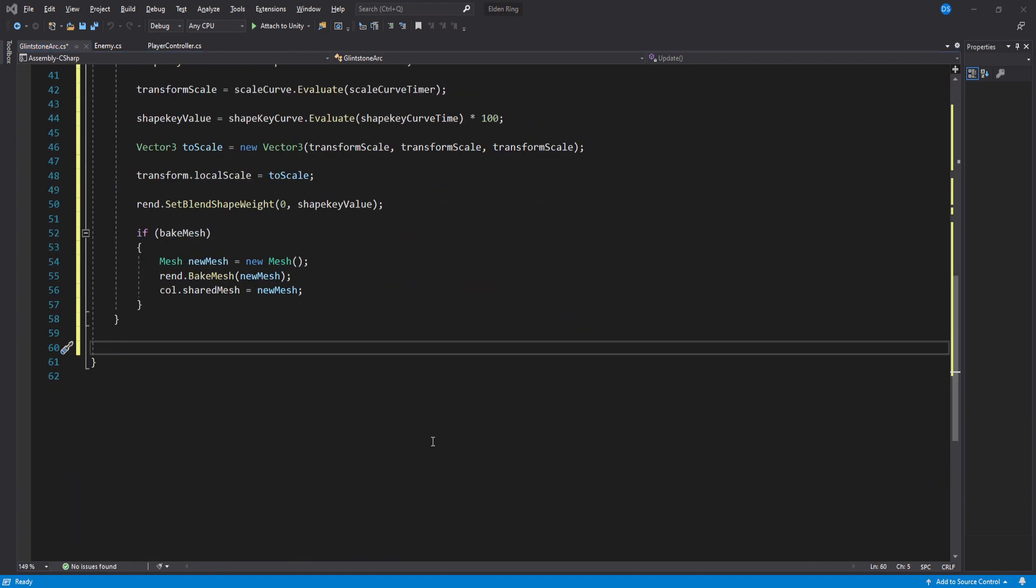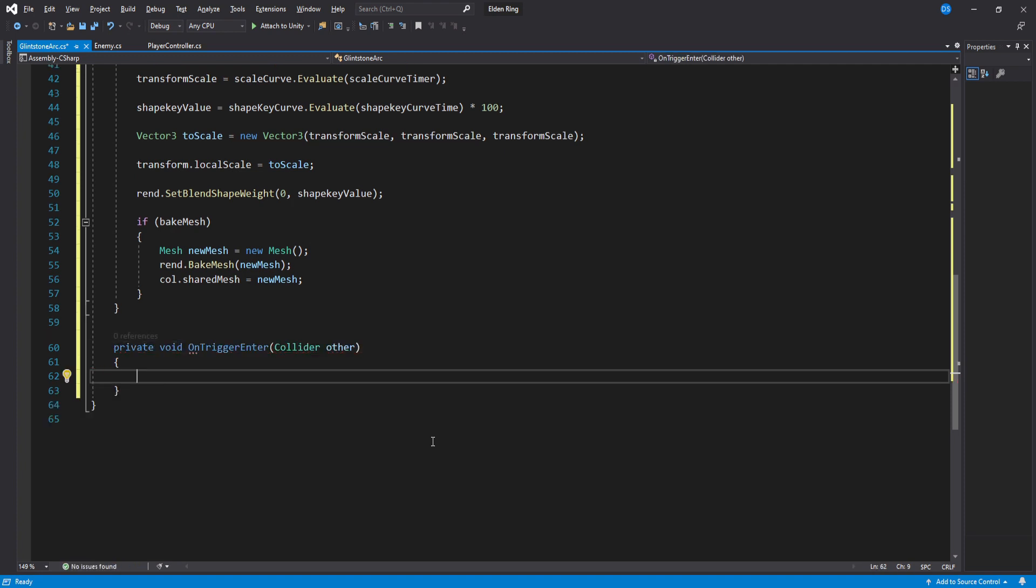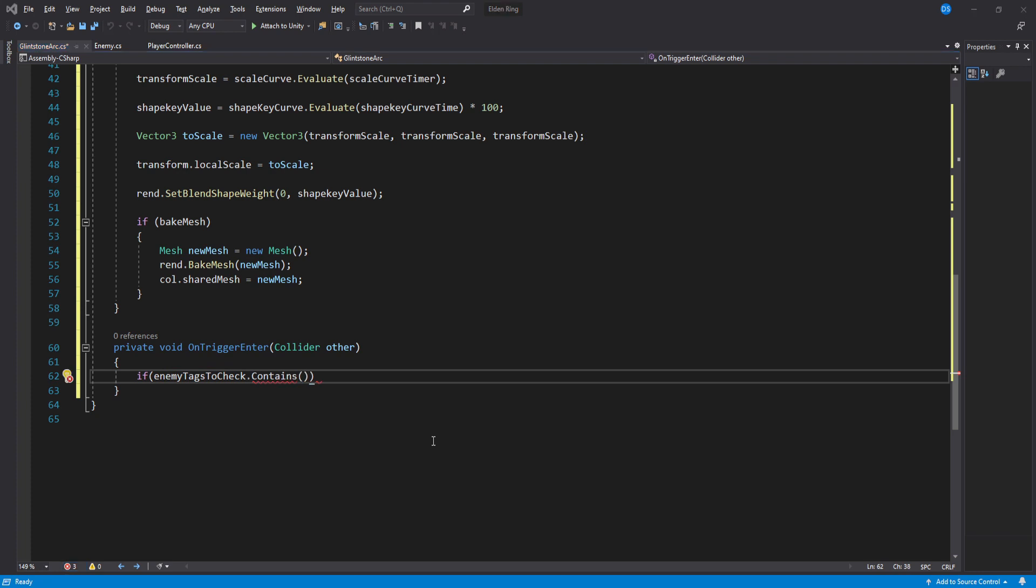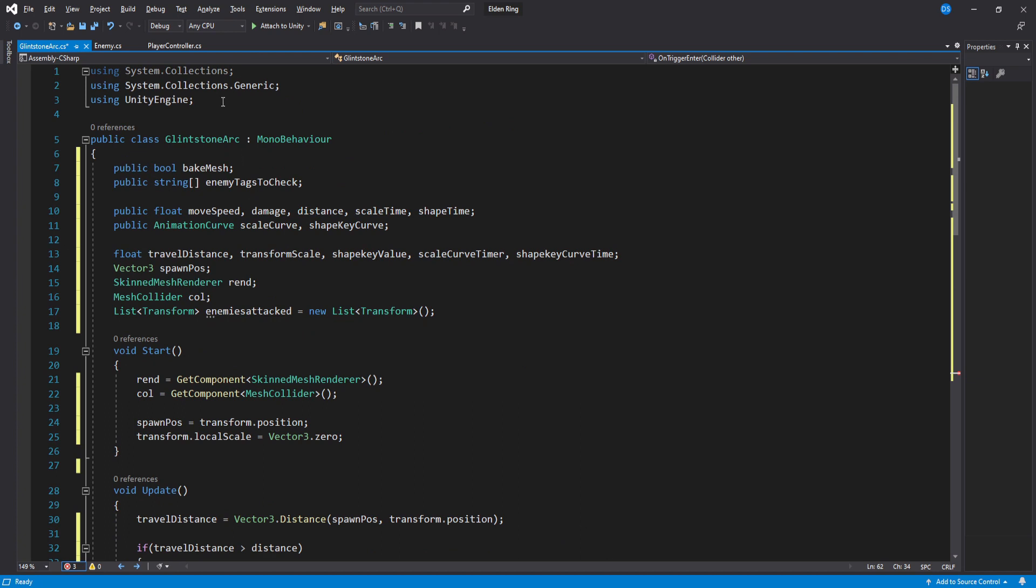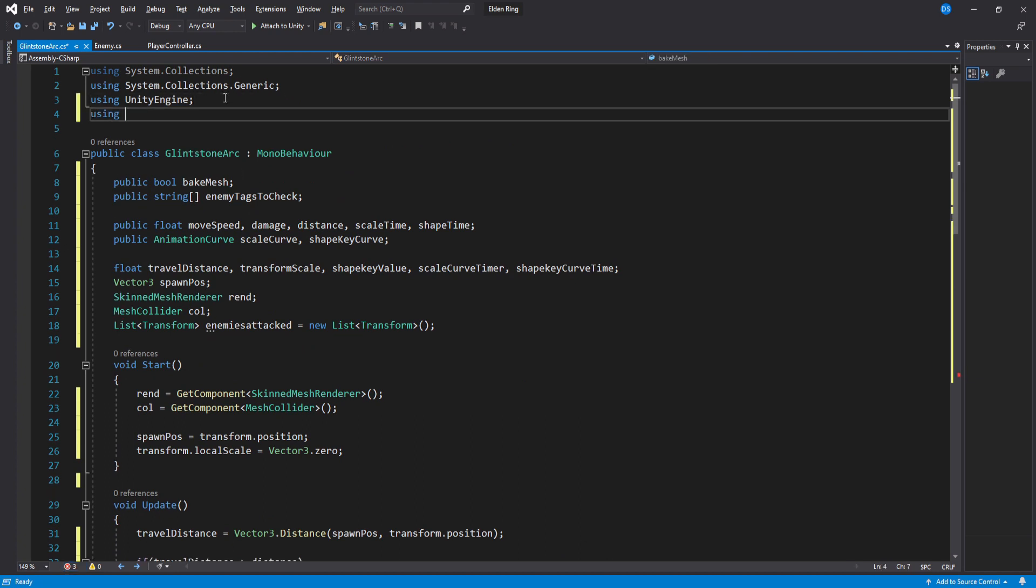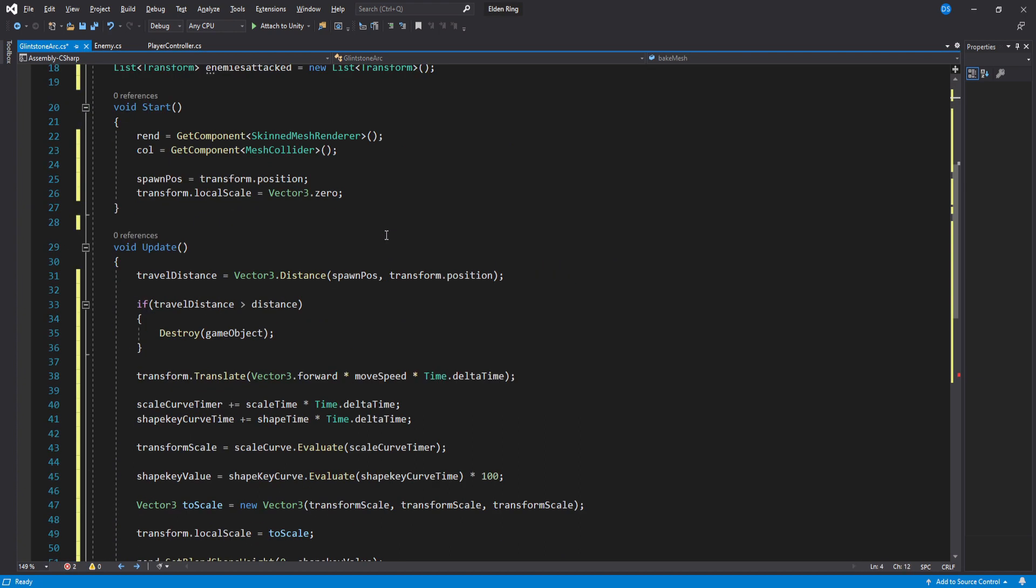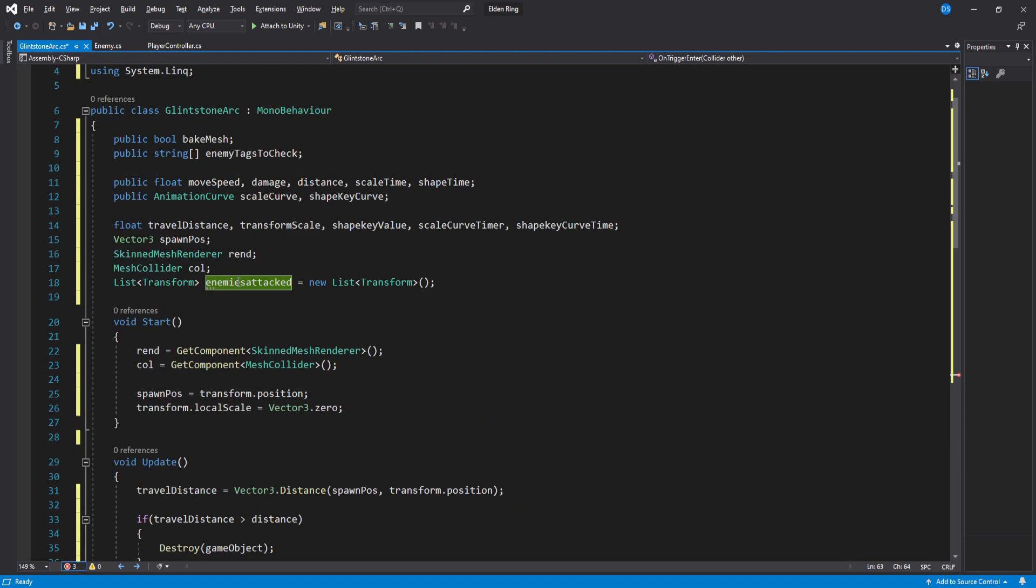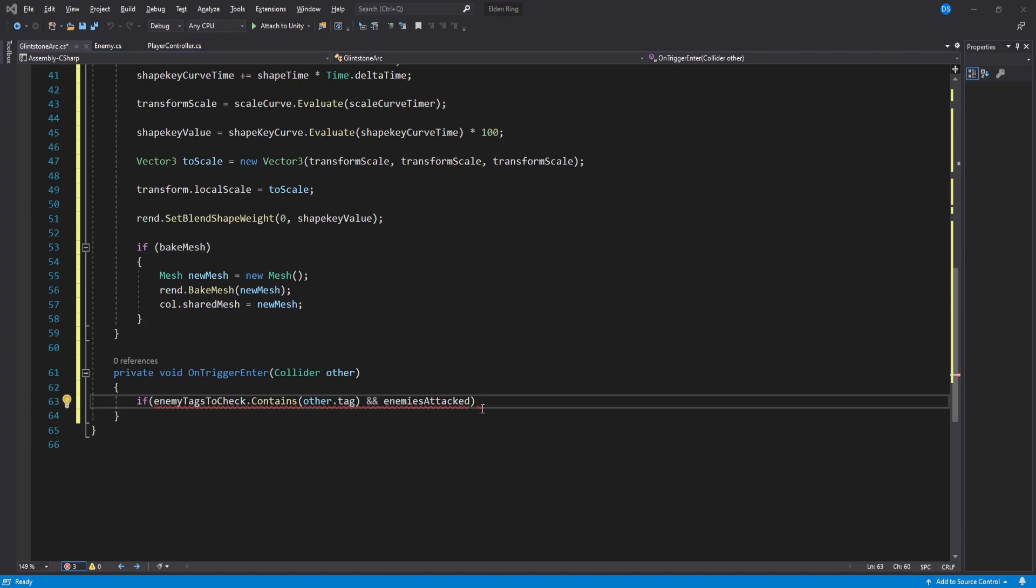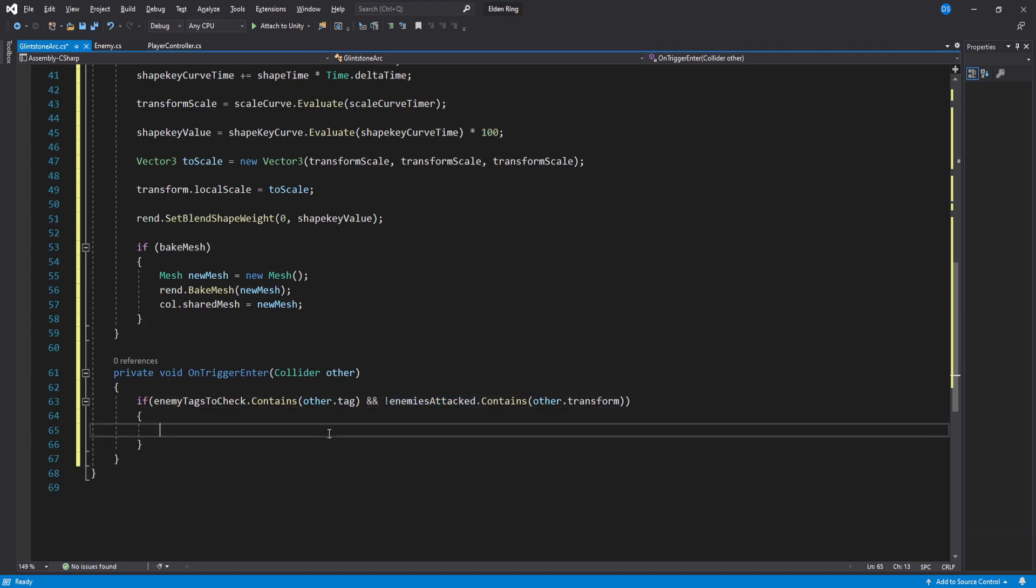Now go down here and add a OnTrigger enter. Check if our array of enemy tags to check contains whatever our trigger collided with. This will give you an error and that is because we need to go up here and add using system.linq. Head back down here and the error should be gone. On top of checking its tag we also need to check if whatever our trigger has hit is not in our enemies attack list.